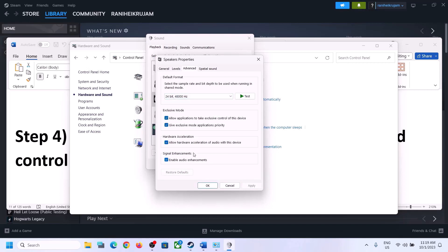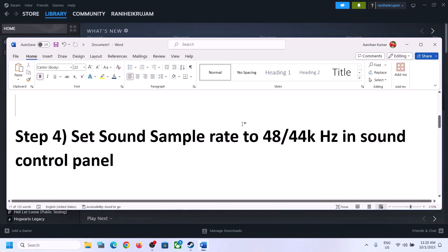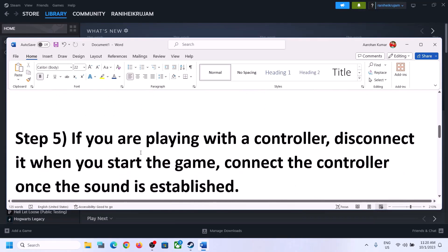You can also uncheck 'Allow hardware acceleration of audio with this device' if it is checked, and see if that helps. If that doesn't work, you can also enable or disable audio enhancement — try checking or unchecking it to see which one works for you.